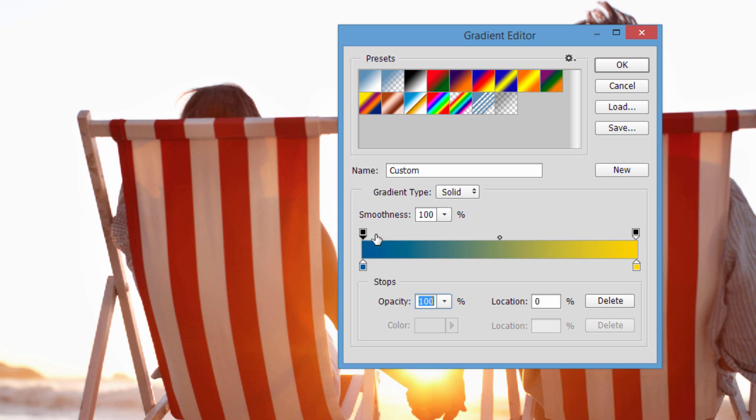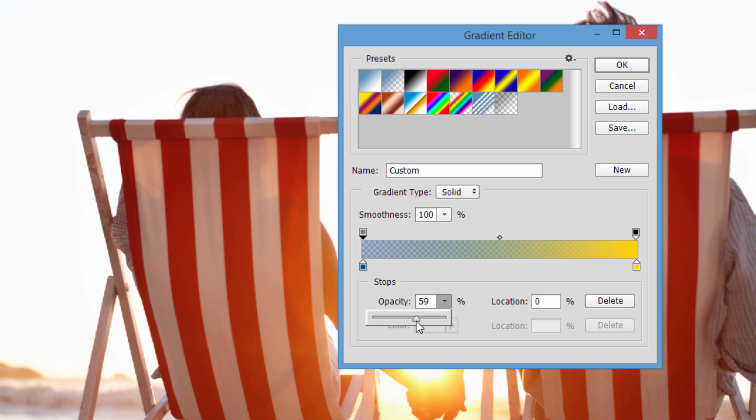And if you click the top area, you can adjust it. Say you wanted this left side here, the blue side, to be partly transparent. You can do that as well.